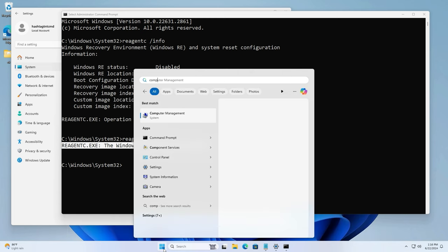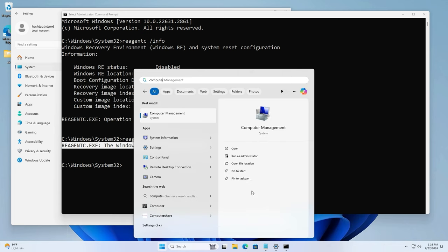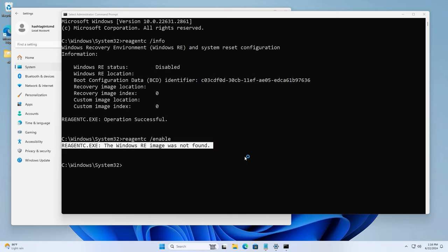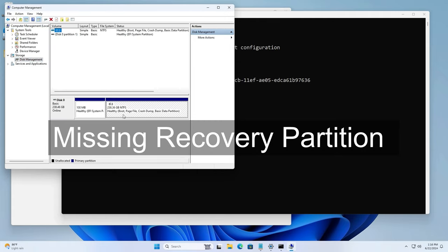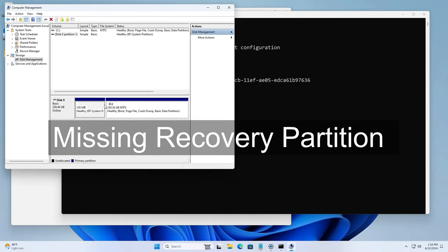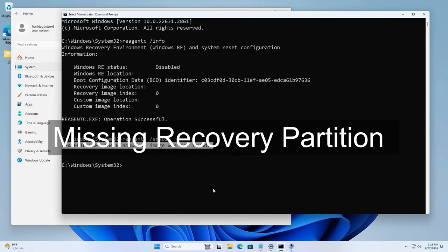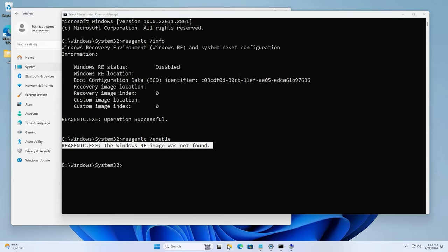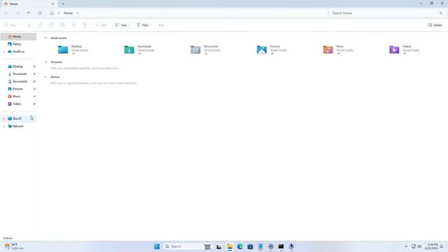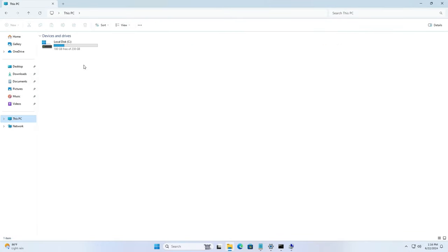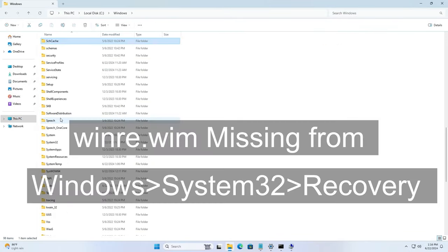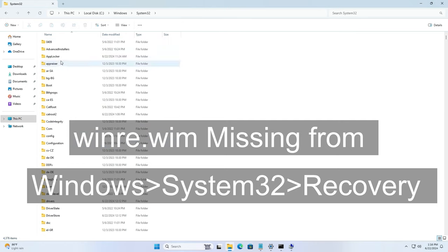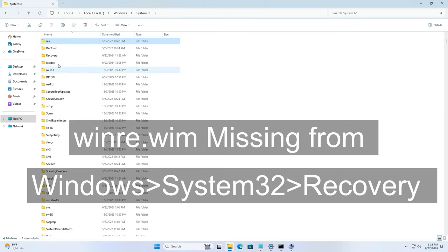There are two reasons. First reason is that you're missing the recovery partition. As you can see here, I launched the computer management and there is no recovery partition. The other reason is it's a fresh Windows OEM machine, fresh install, and you go under System32, Windows, System32, under recovery, you're missing a file called winre.wim. That is the reason why you're not able to do the factory reset.